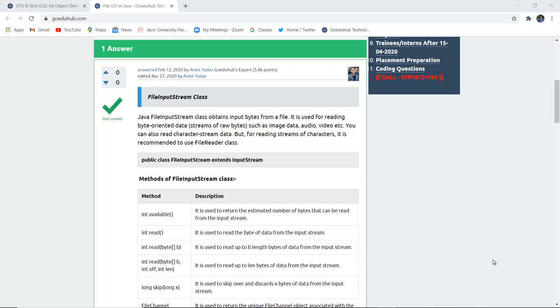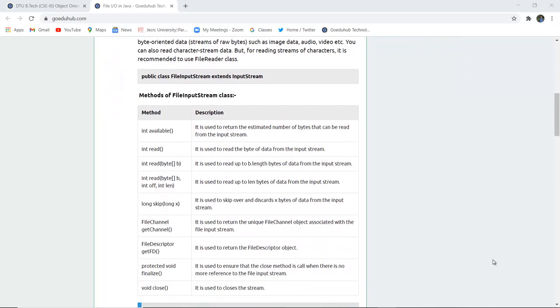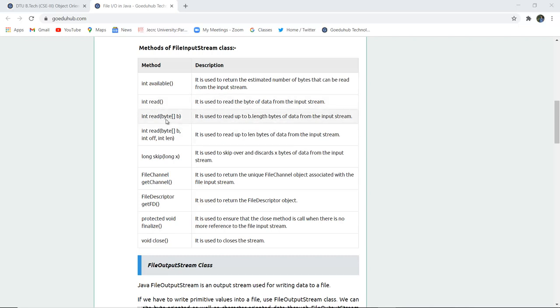For inserting or containing some input bytes for a file, we use FileInputStream class. Now here are some methods of FileInputStream class which is int available. It is used to return the estimated number of bytes that can be read from the input stream. int read is for reading the bytes of data. And if it is in the form of array, then it is used to read up to b.length bytes of data from the input stream.